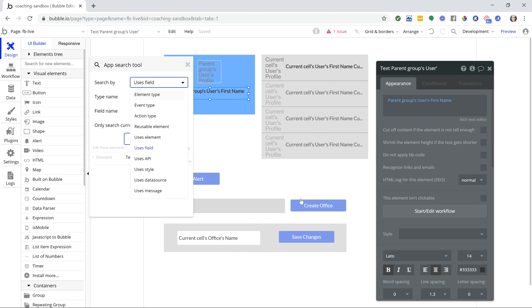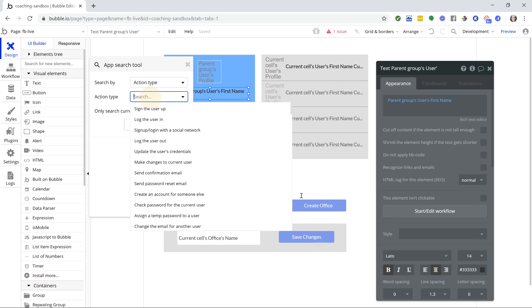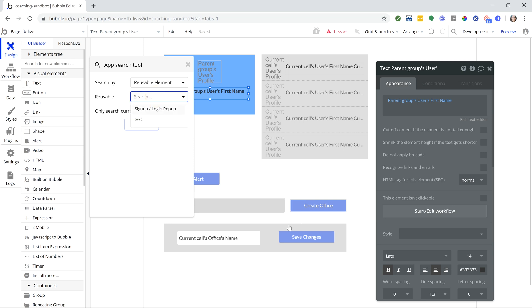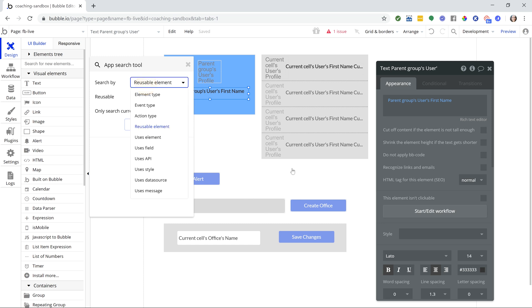But you can explore all the different search by categories here. You can search by different action types, different reusable elements. It'll call up any of your own reusable elements anywhere that a reusable element is being used. That's very handy, and others.